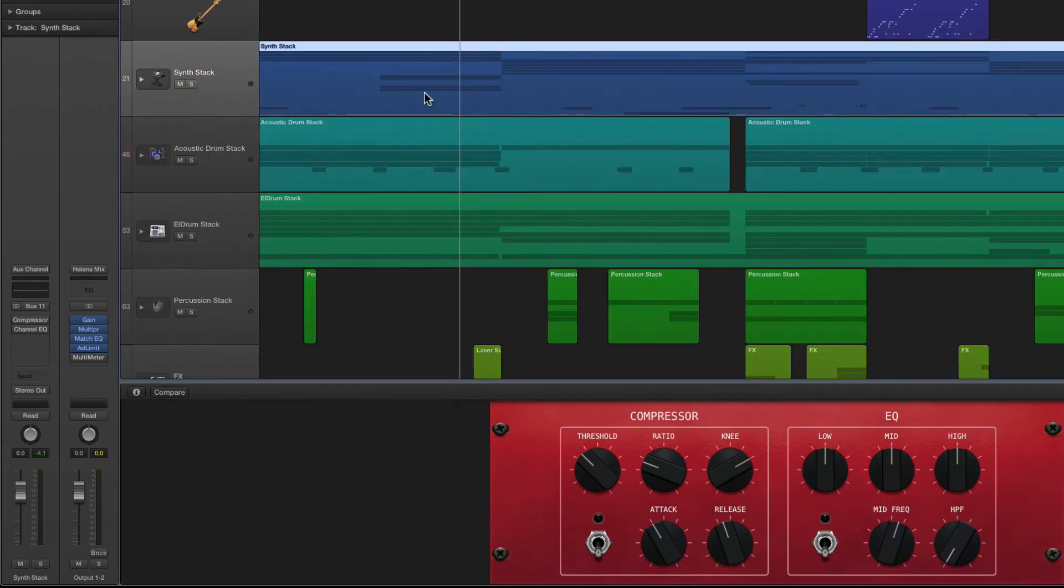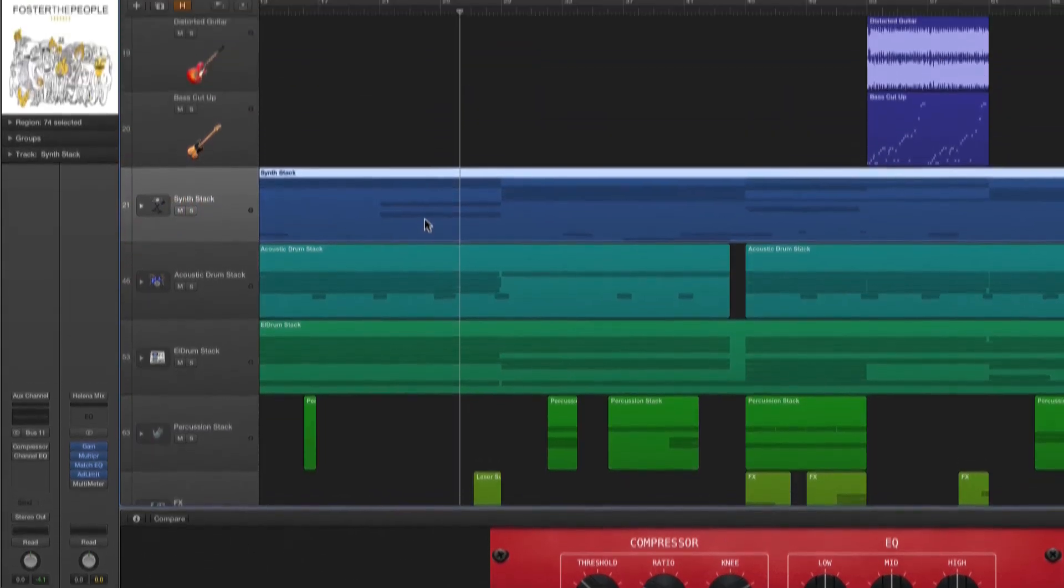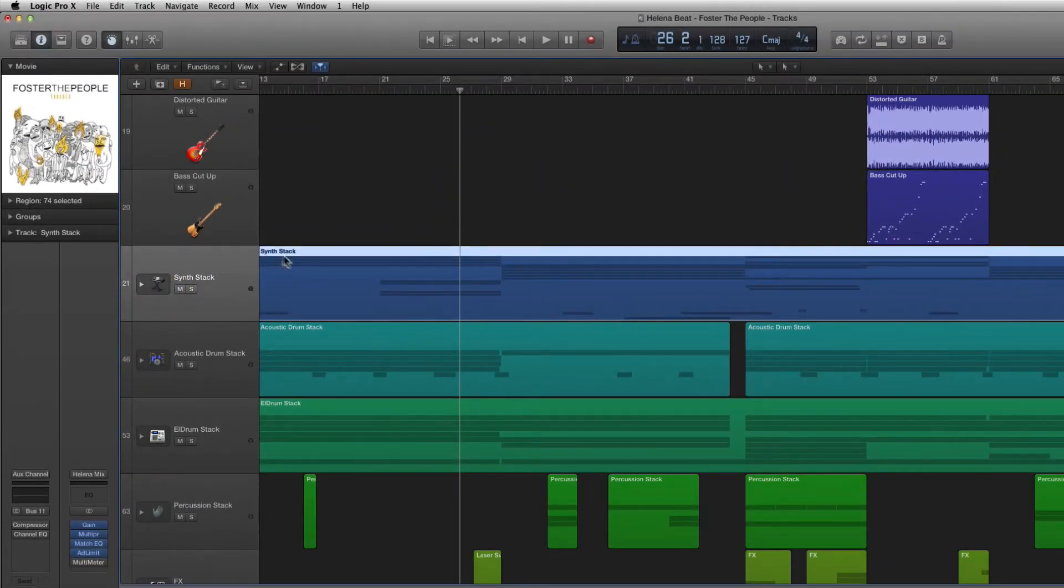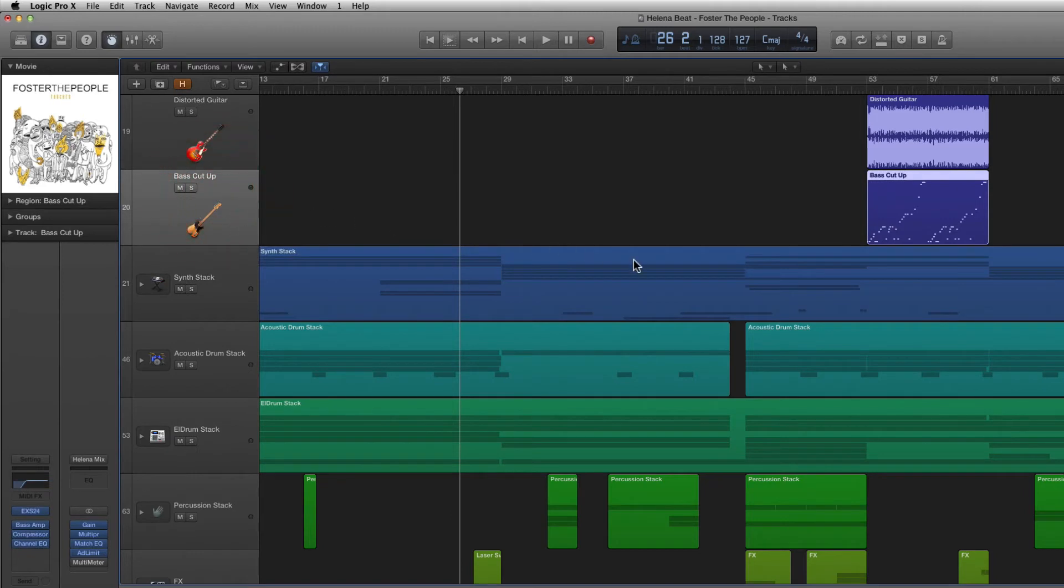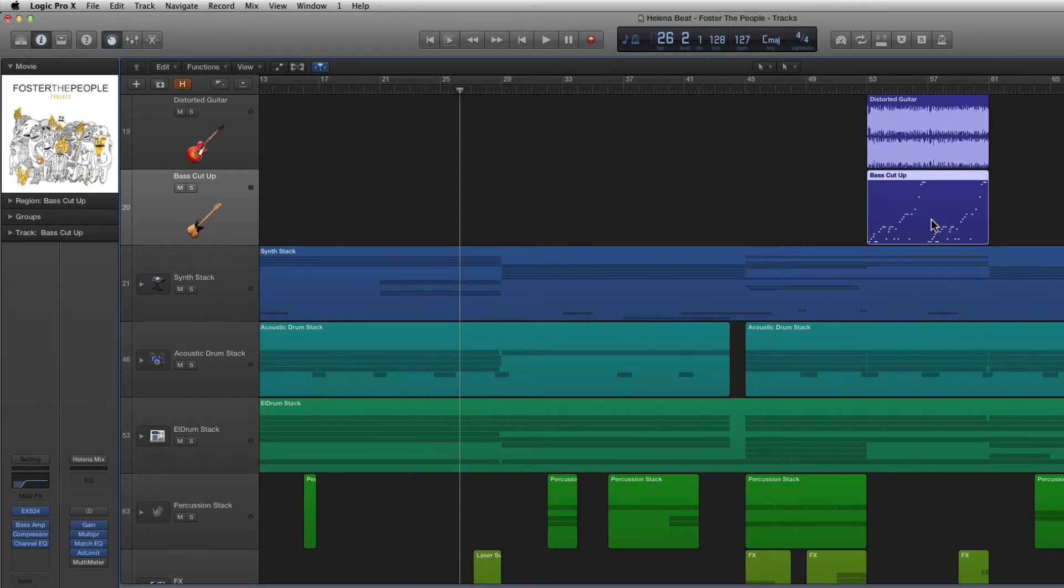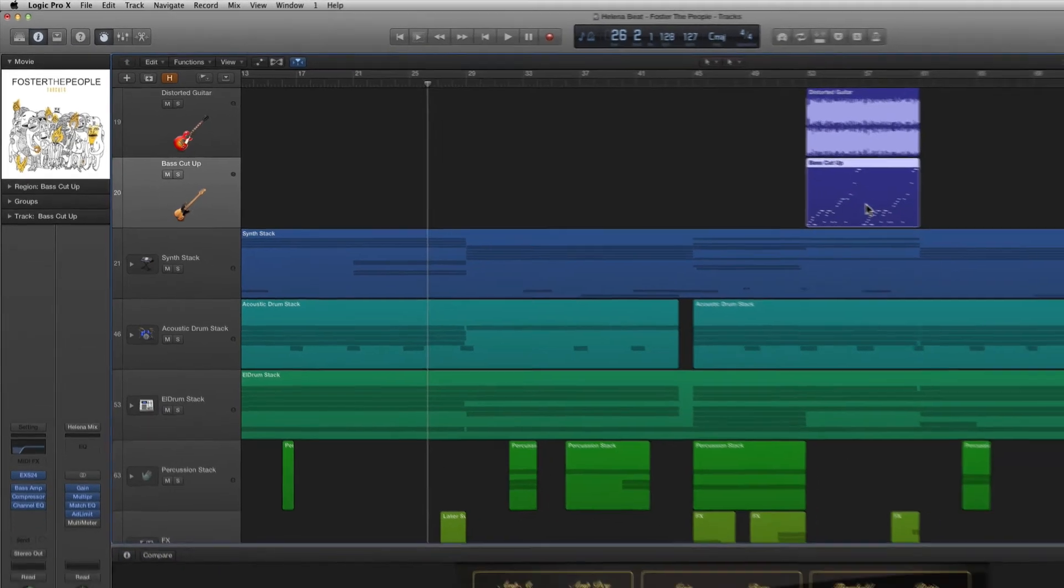Our final audio region type which we can see on the bass cut up track is graphically represented by blocks of MIDI data and these tracks are what's known as software instruments inside of Logic Pro X.